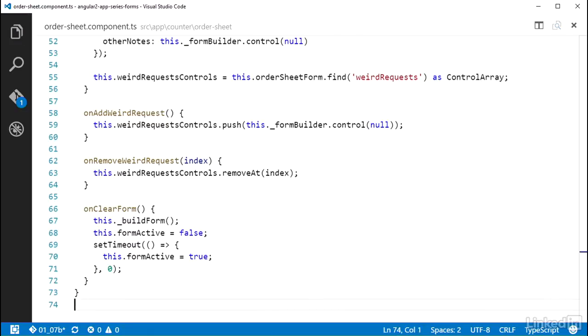In the next video, when I cover wiring up the form model in the template, I will make use of this formActive property in an ngIf on the form, which will cause Angular to quickly remove and recreate the form element as this property toggles. And that will get the form back into its pristine state.